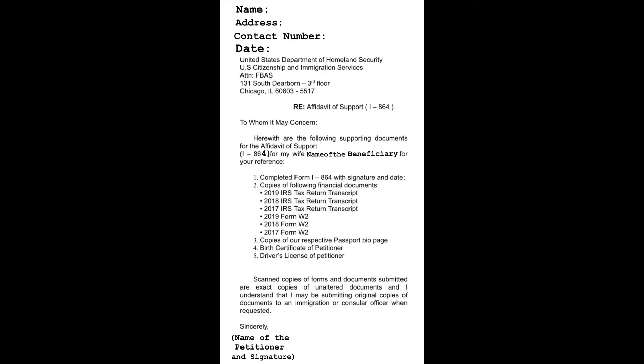Let me read the cover letter for you. Name of the husband or the petitioner, address of the husband, contact number of the husband, date when we wrote this letter. United States Department of Homeland Security, U.S. Citizenship and Immigration Services, Attention FBAS, 131 South Dearborn, Third Floor, Chicago, Illinois 60603-5517.